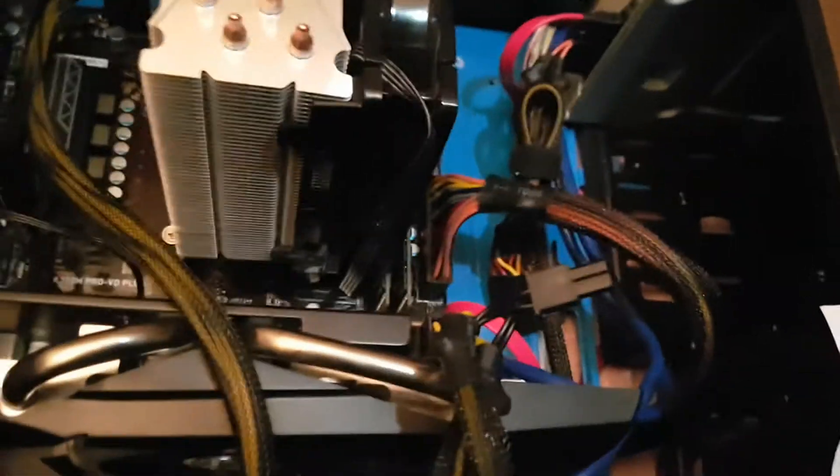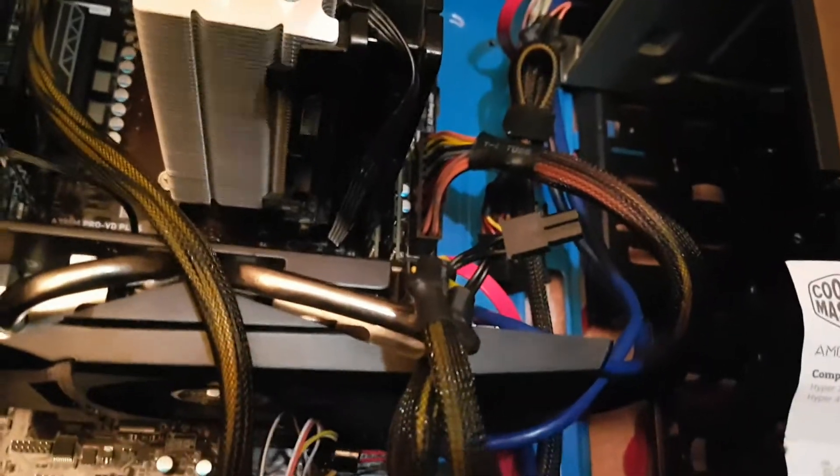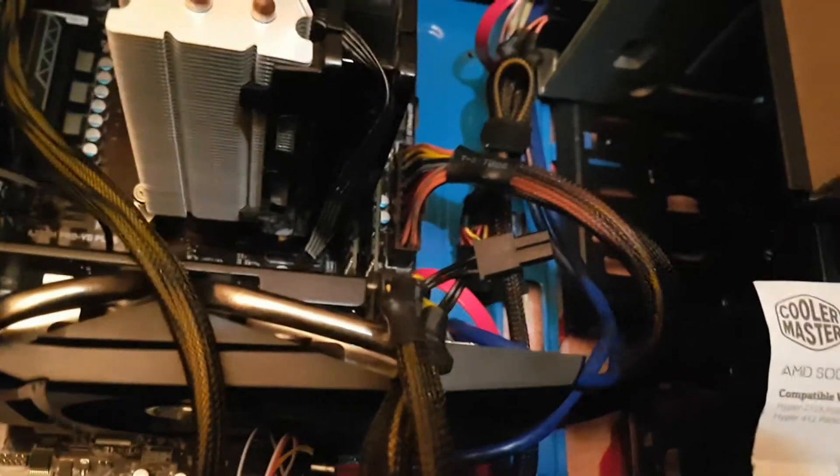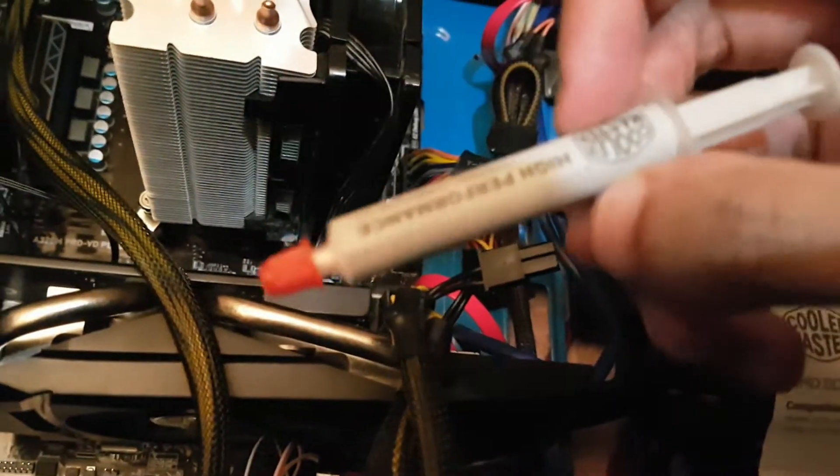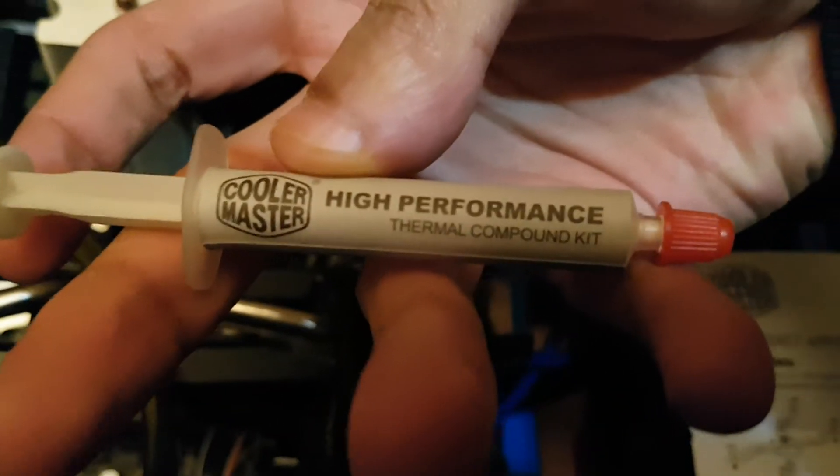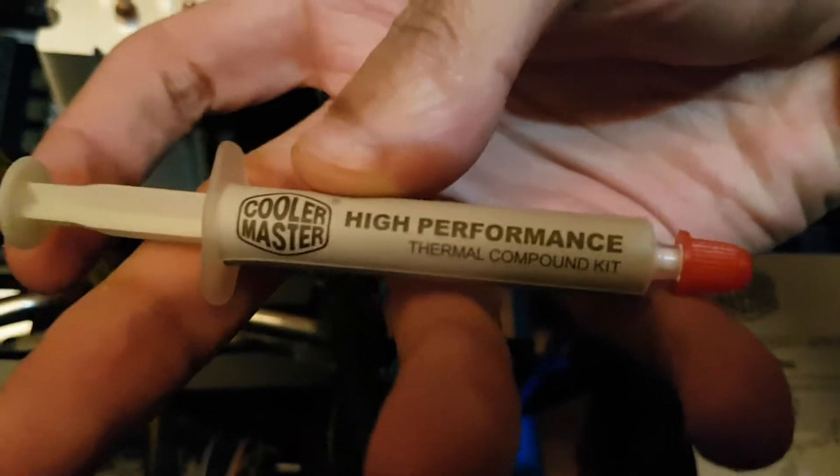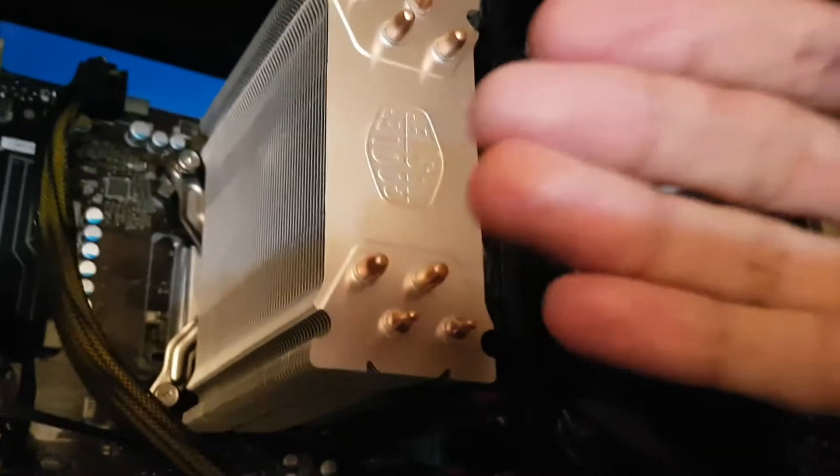The thermal compound I used was the high performance thermal compound kit, Cooler Master itself. What happens is when I first installed it, it didn't squeeze it out all the way. I had to push it and that would actually move the CPU.